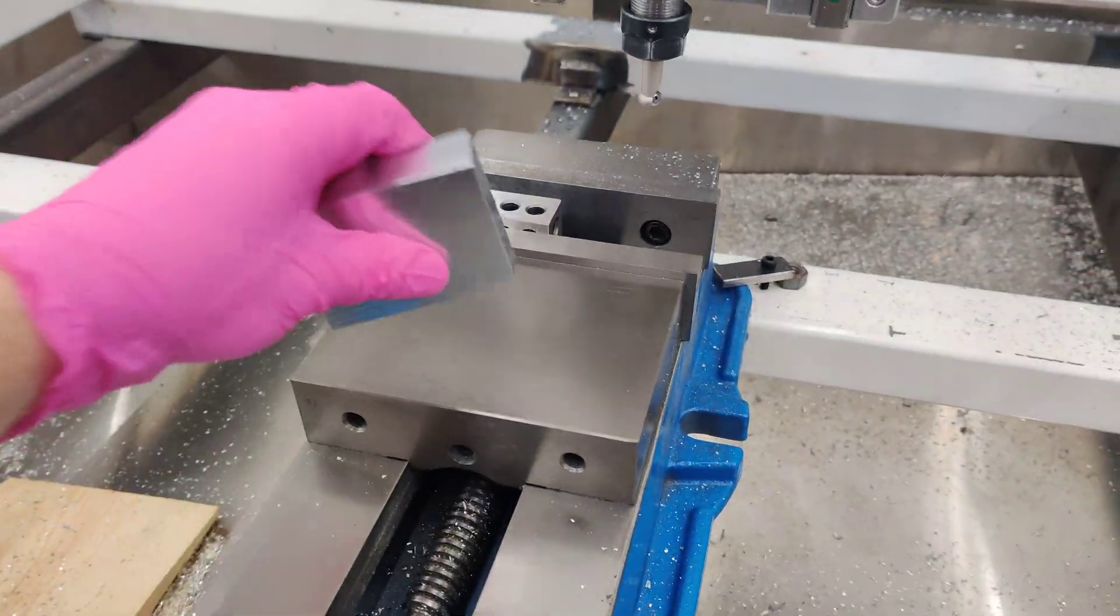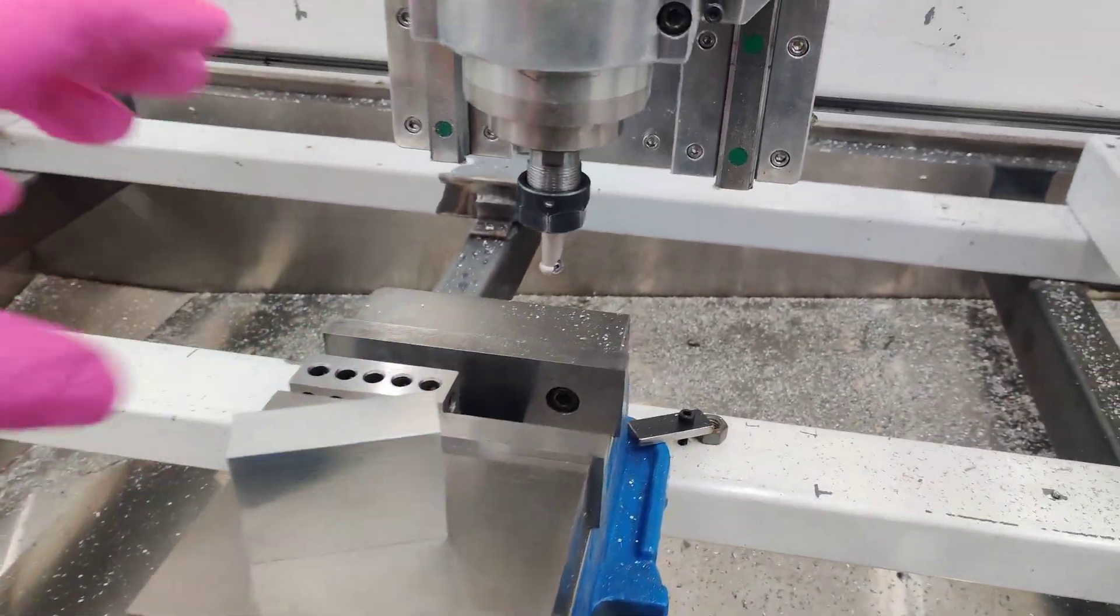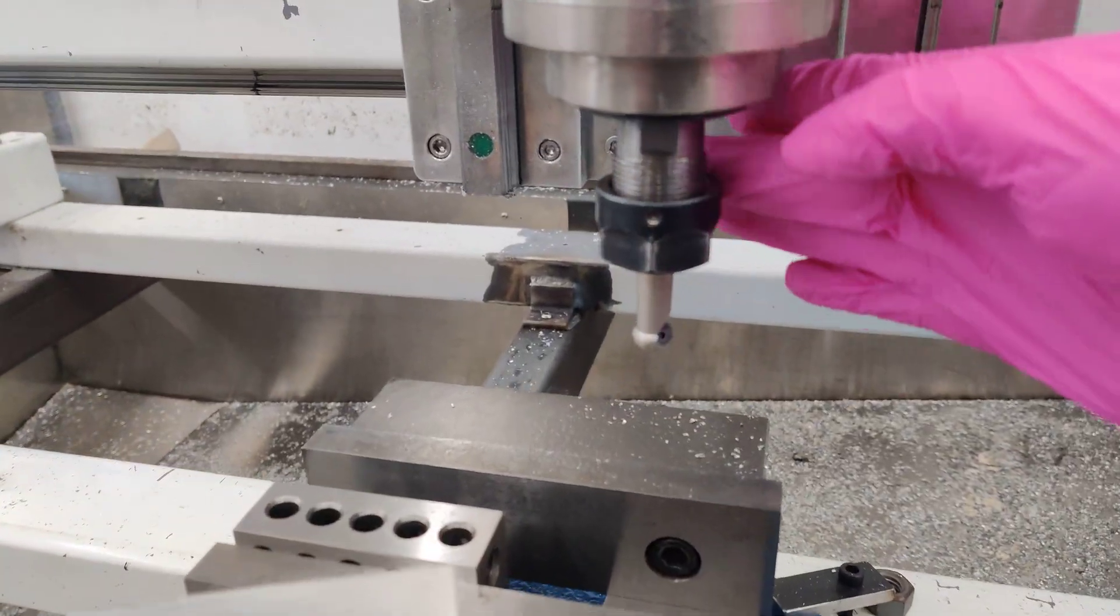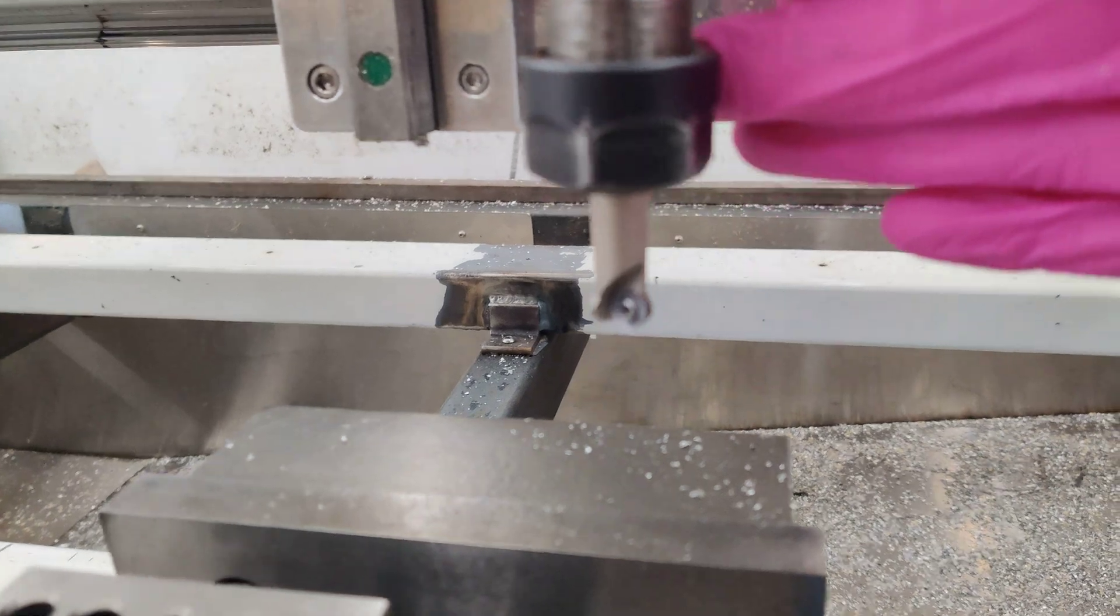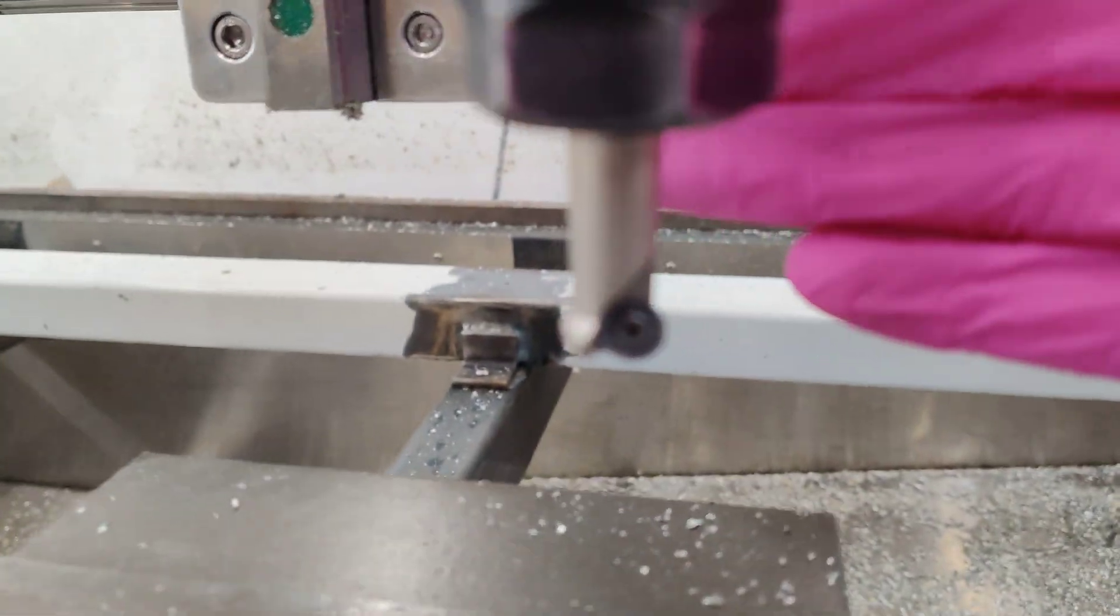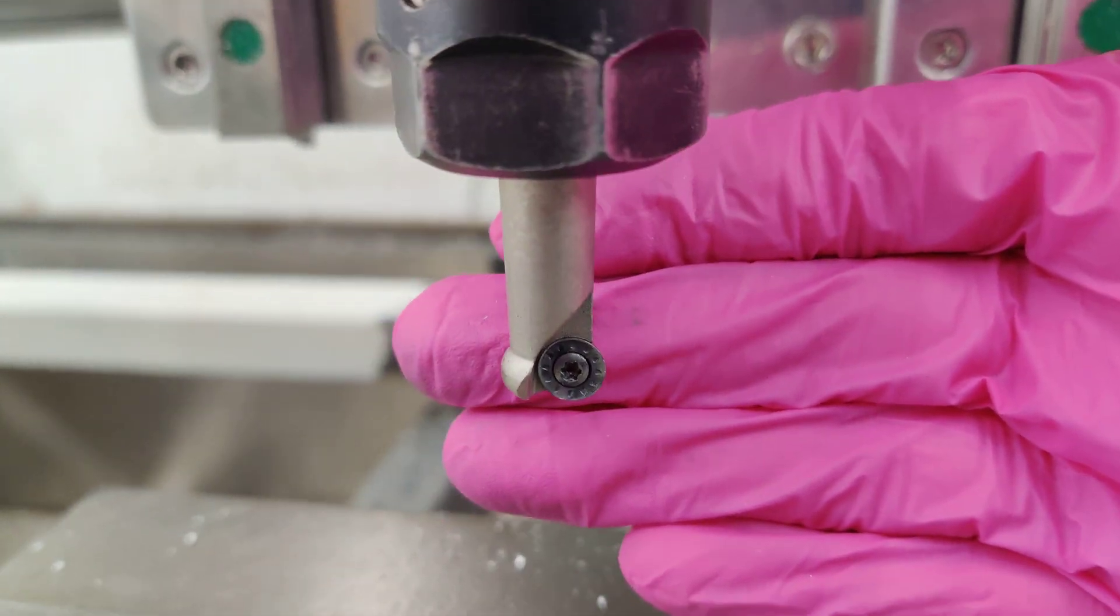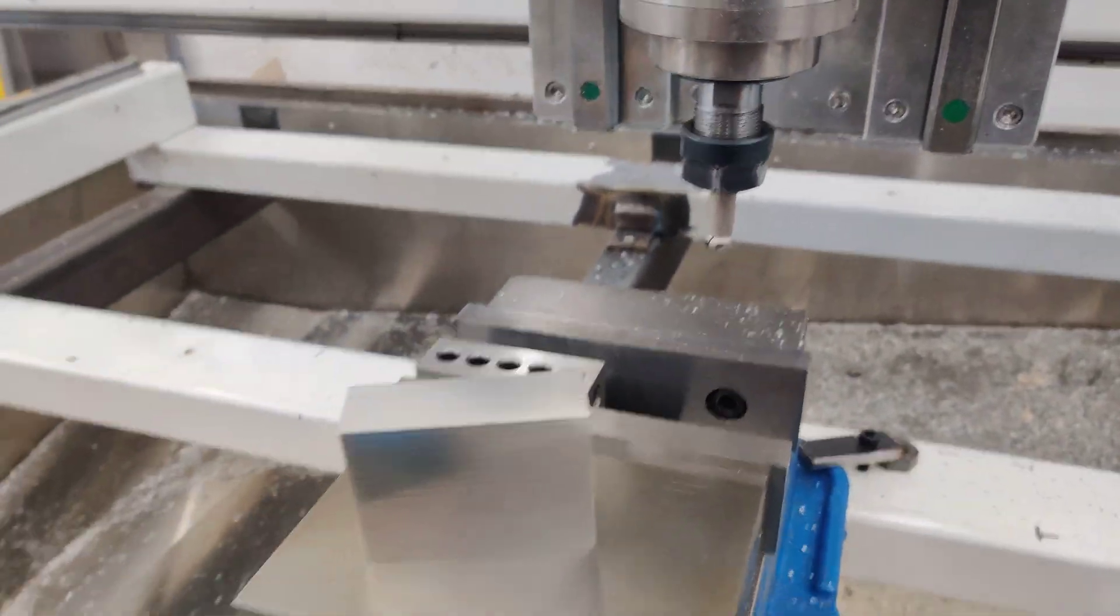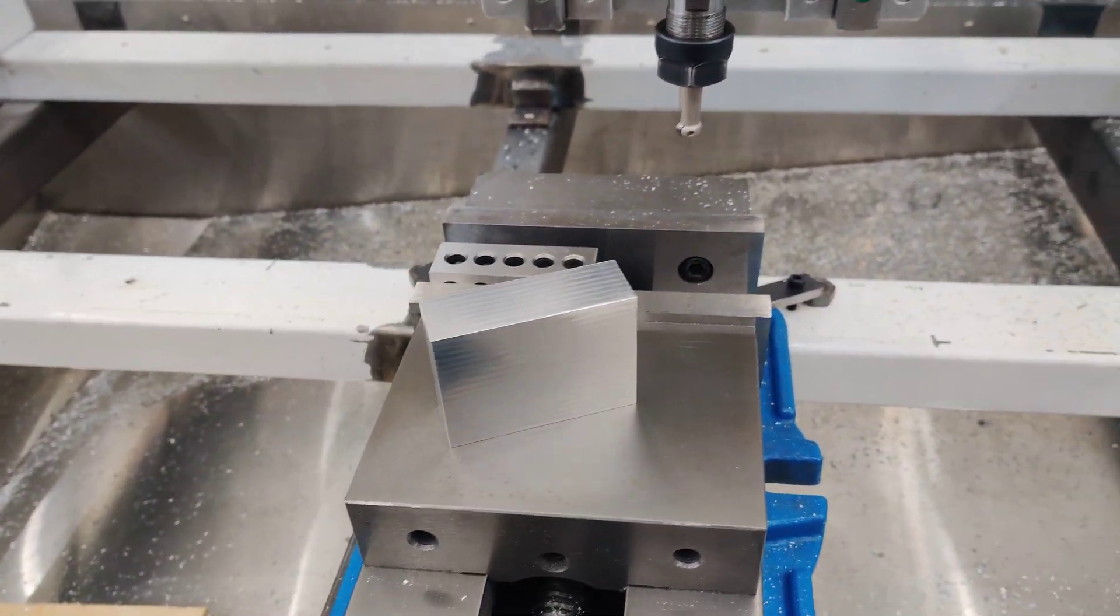This is with the round nose insert cutter. So it looks like this. That's a four millimeter insert on there and it's just a carbide insert. Nothing special.